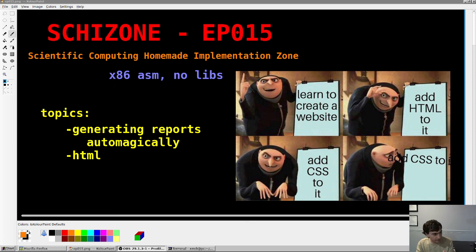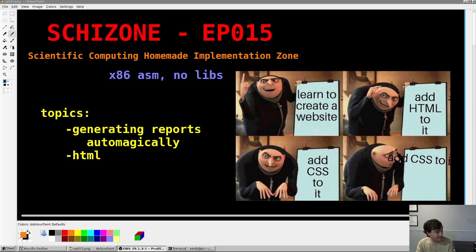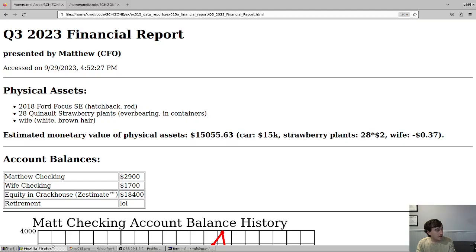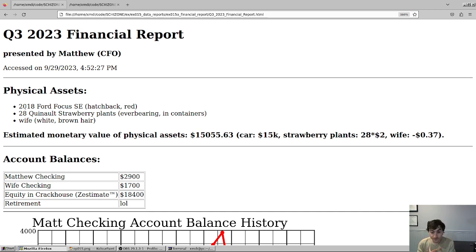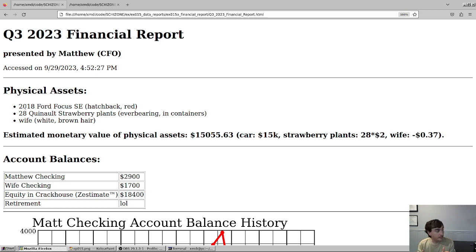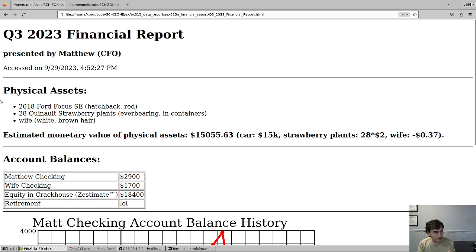Before we get into that topic though, let me share with you my quarterly financial statement. My three main physical assets: I have a 2018 Ford Focus SE Hatchback in Hot Pepper Red, I have 28 Quinone Strawberry plants, highly recommend that variety, and I have a wife, I believe she's Caucasian. Value of those assets is probably around 15 grand, that's mostly the car to be honest.